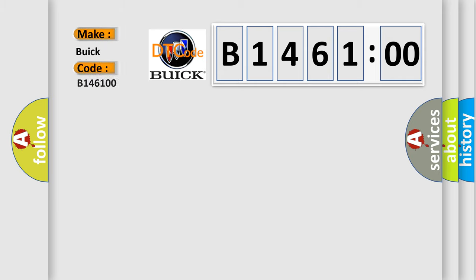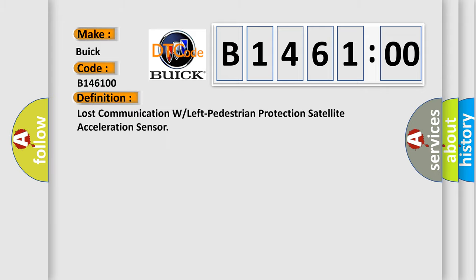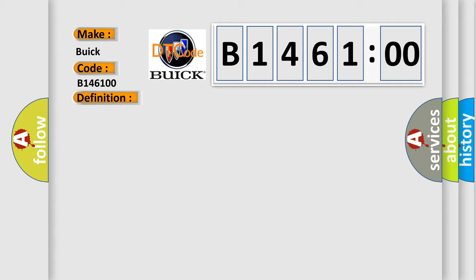The number itself does not make sense to us if we cannot assign information about what it actually expresses. So, what does the diagnostic trouble code B146100 interpret specifically for Buick car manufacturers? The basic definition is: lost communication with left pedestrian protection satellite acceleration sensor.